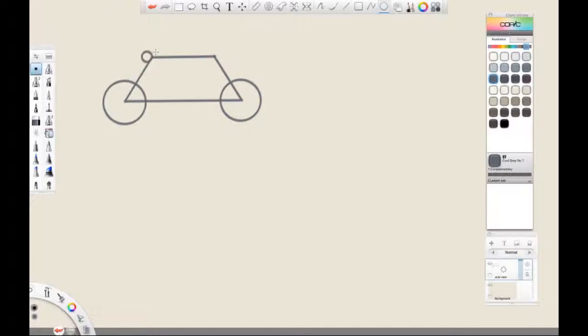Once we are finished figuring out the overall design and proportions of our bike, we will then create a new layer. On that layer, we will draw in a rough perspective grid so that we may draw our bike in perspective.